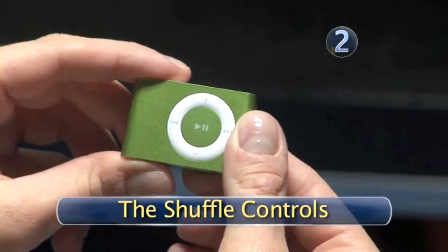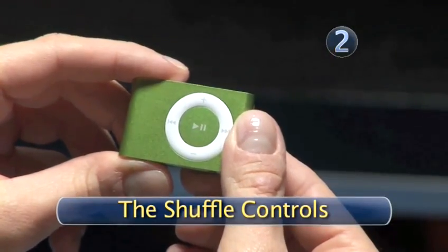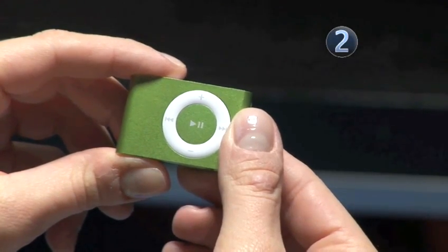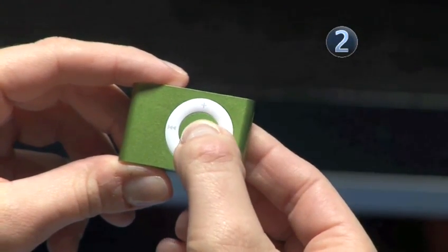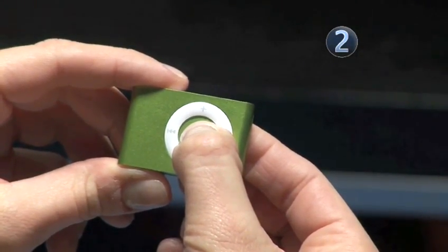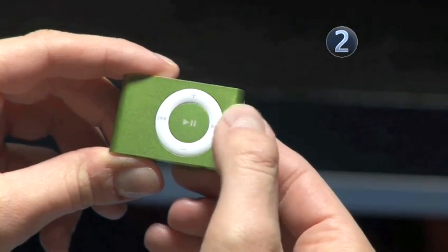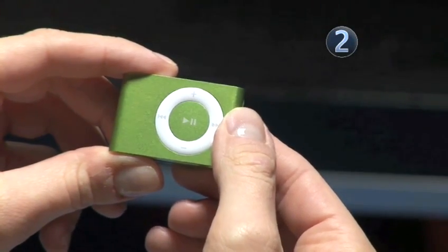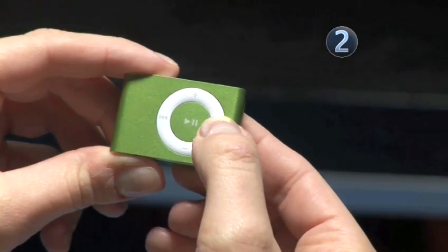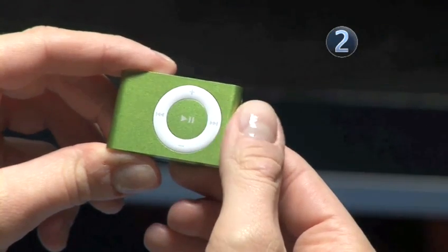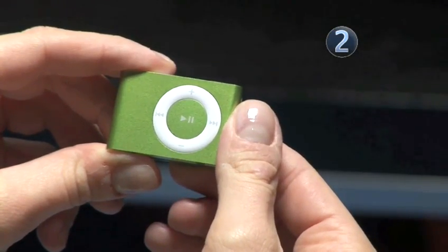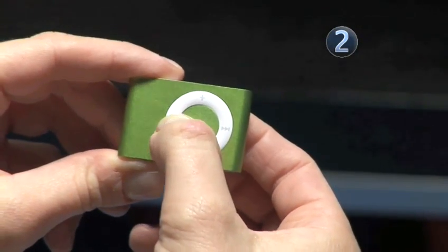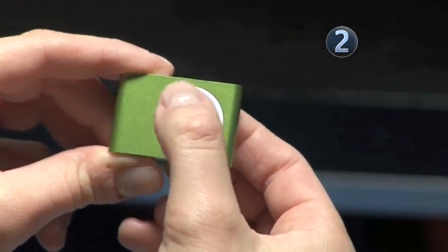Step 2: The Shuffle Controls. The small click wheel will control everything. To play and pause a song, simply press the center of the click wheel. You can fast-forward through a song, move to the next song, or rewind using the fast-forward and rewind buttons to the left and right of the play-pause button in the center of the click wheel.